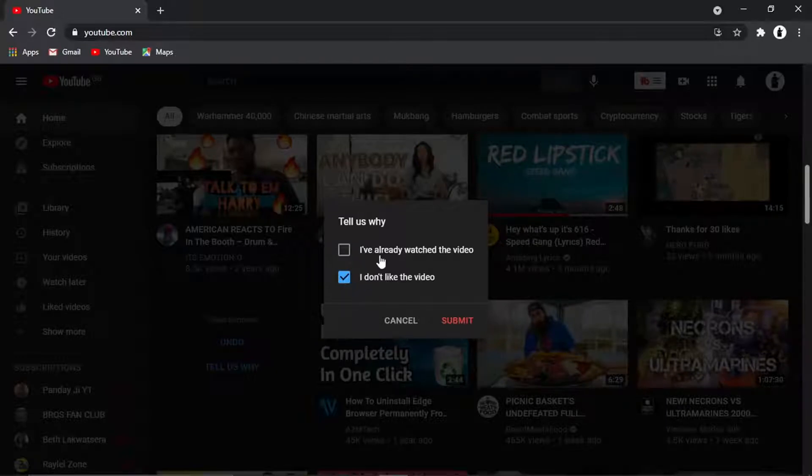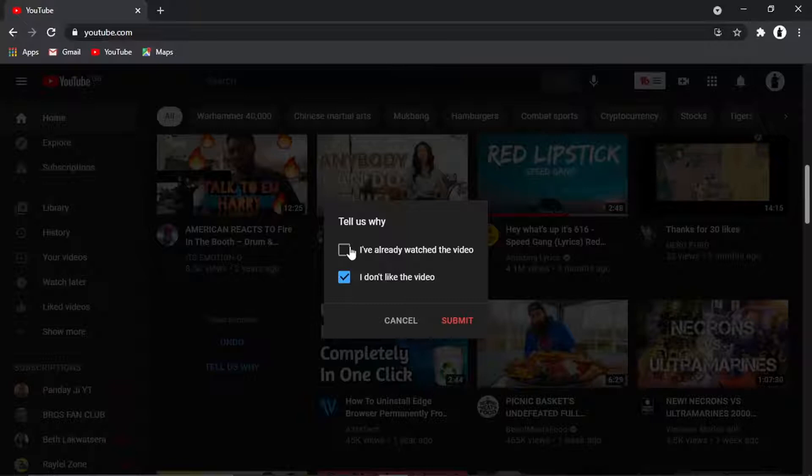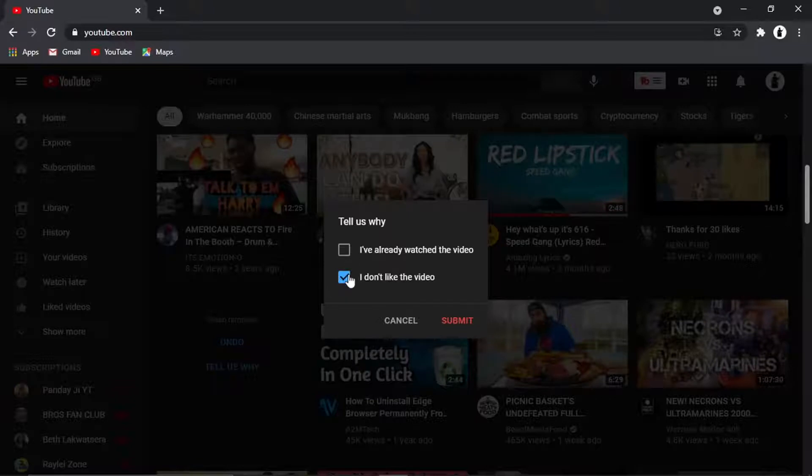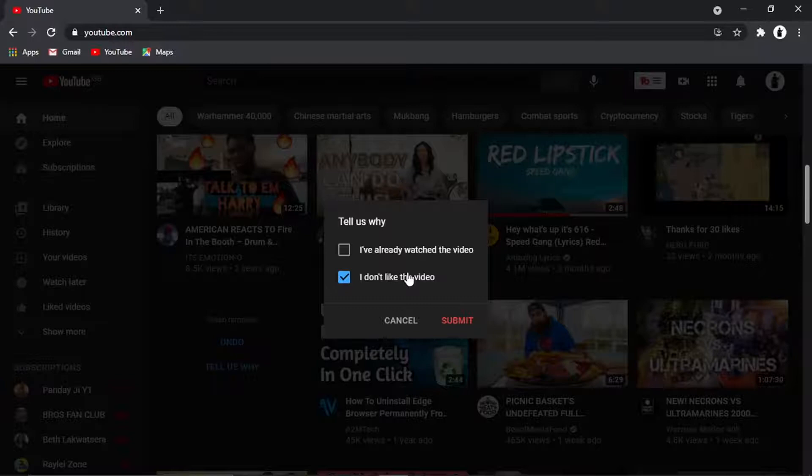Obviously if you've clicked I've already watched the video, then what's going to happen is YouTube's going to think, okay so he likes these kind of videos but he's already watched that one, but that's okay we can recommend more because he's not said he doesn't like it. Whereas if you go ahead and take this one which says I don't like the video, YouTube's going to look at that and think, okay he doesn't like this video, we're not going to suggest any videos similar to that. So we're going to stop doing that and that's going to change the algorithm.